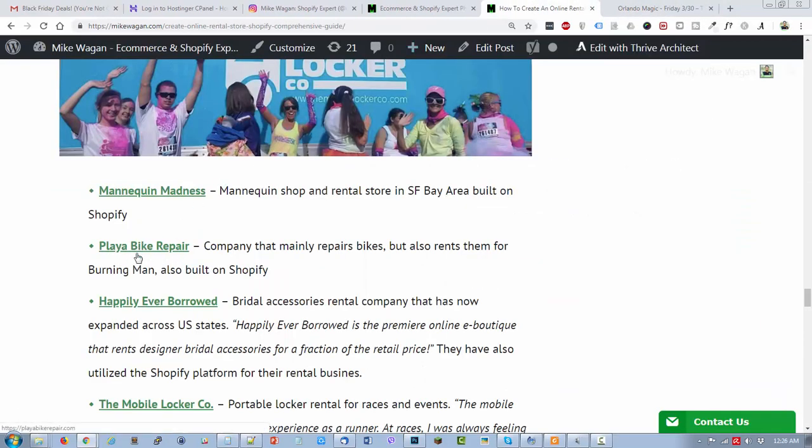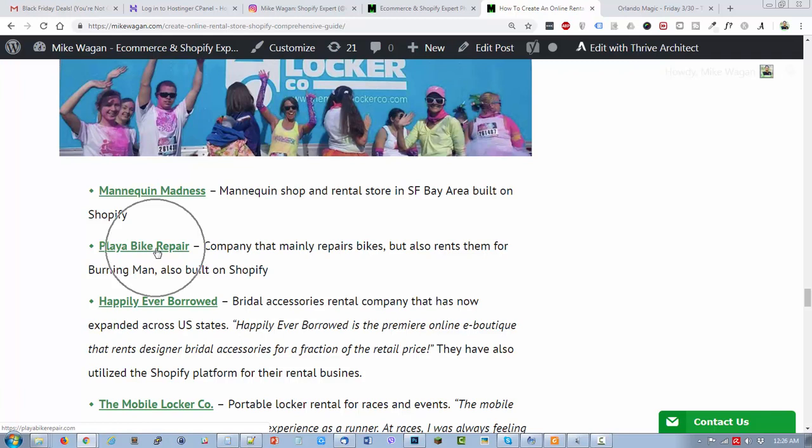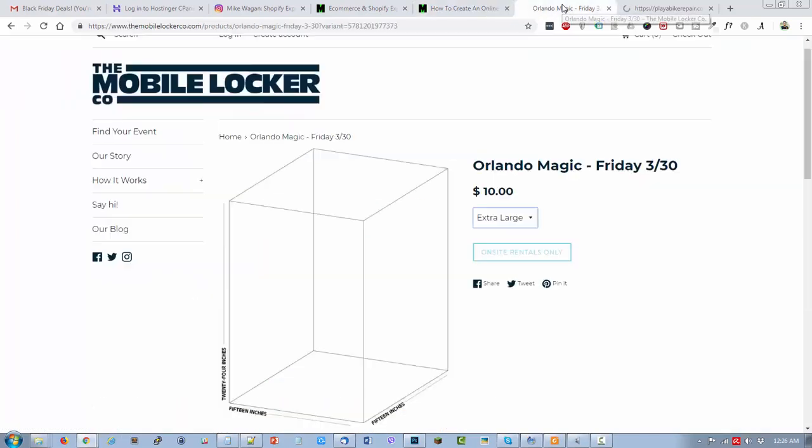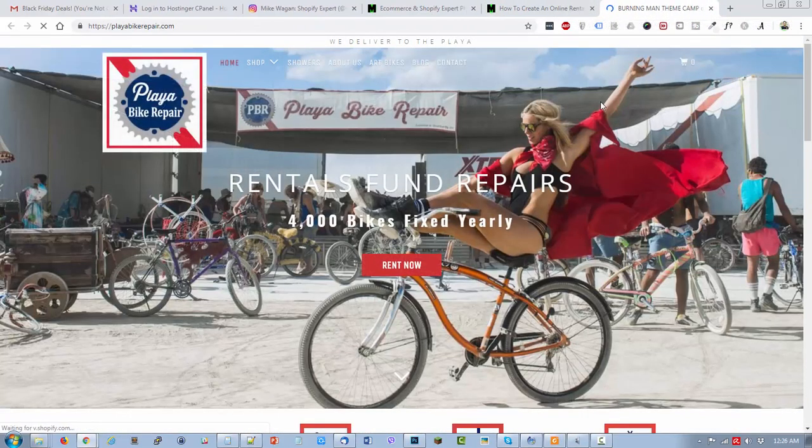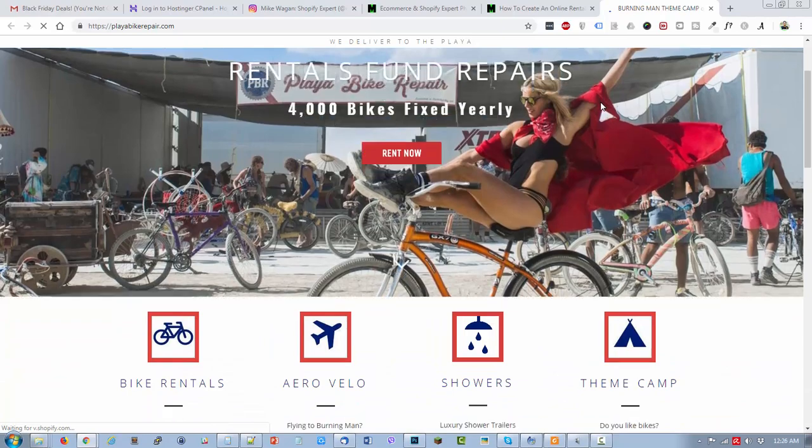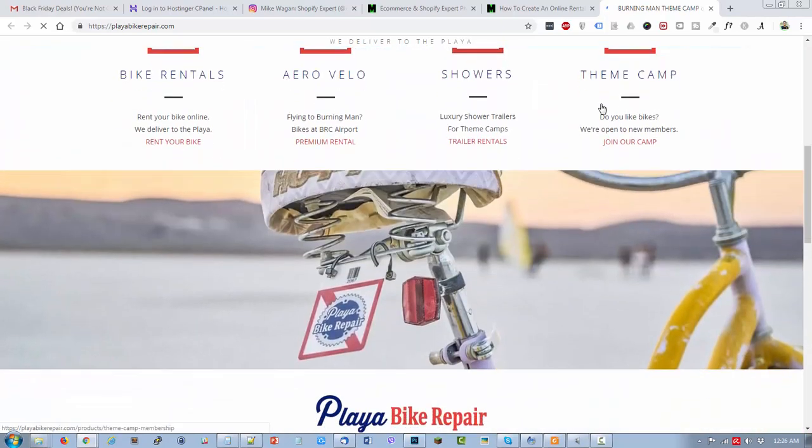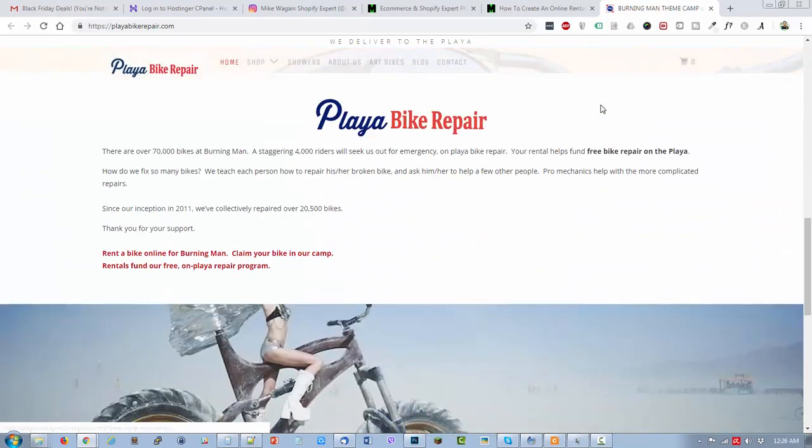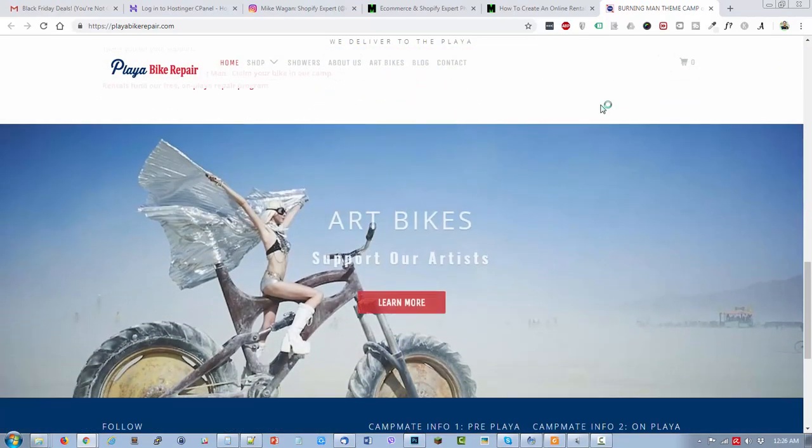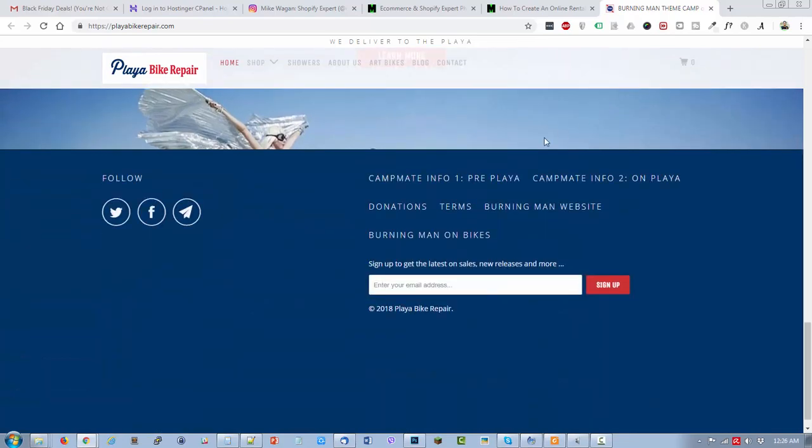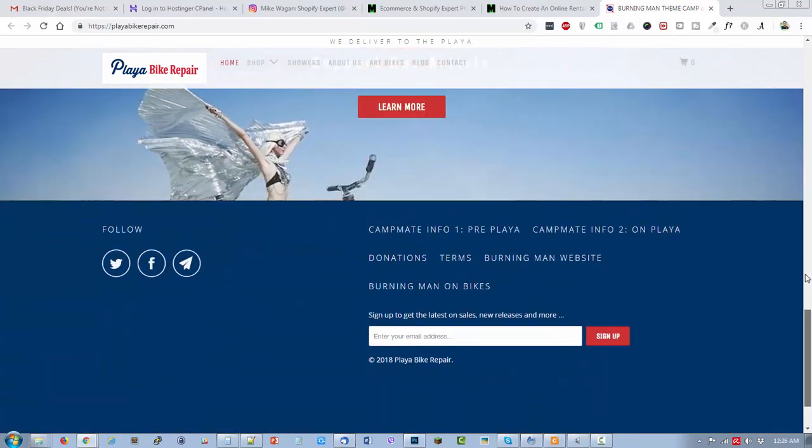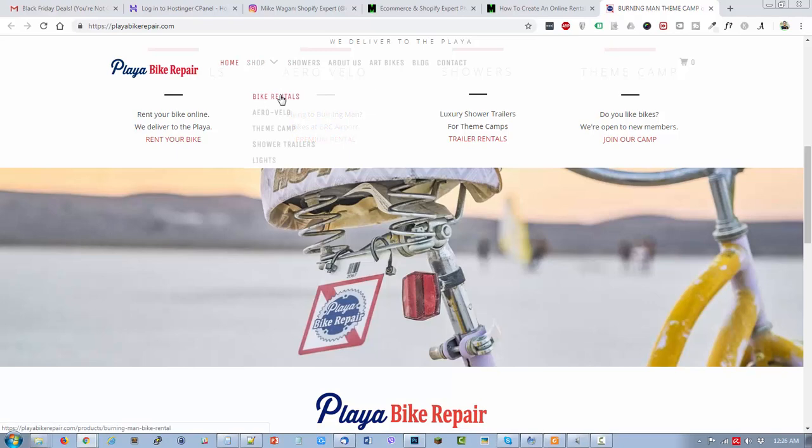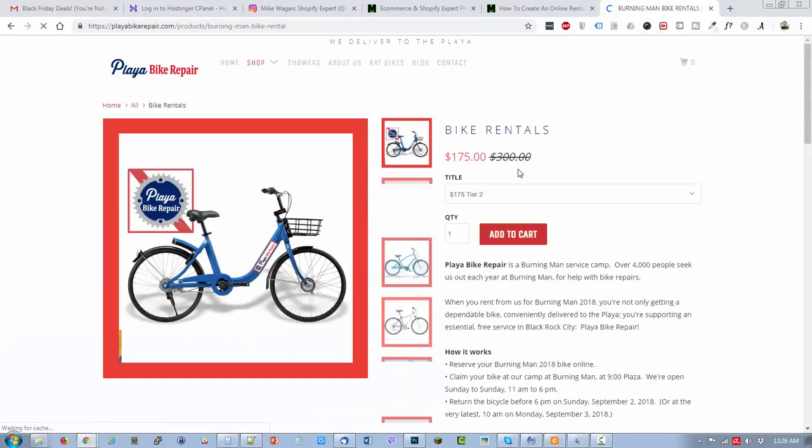They are selling it and renting it as well. The next Shopify store that you'd like to check out is Playa Bike Repair. They are a company that mainly repairs bikes but also rents them for Burning Man. If you know the Burning Man event, then Playa Bike Repair is available there on that event.